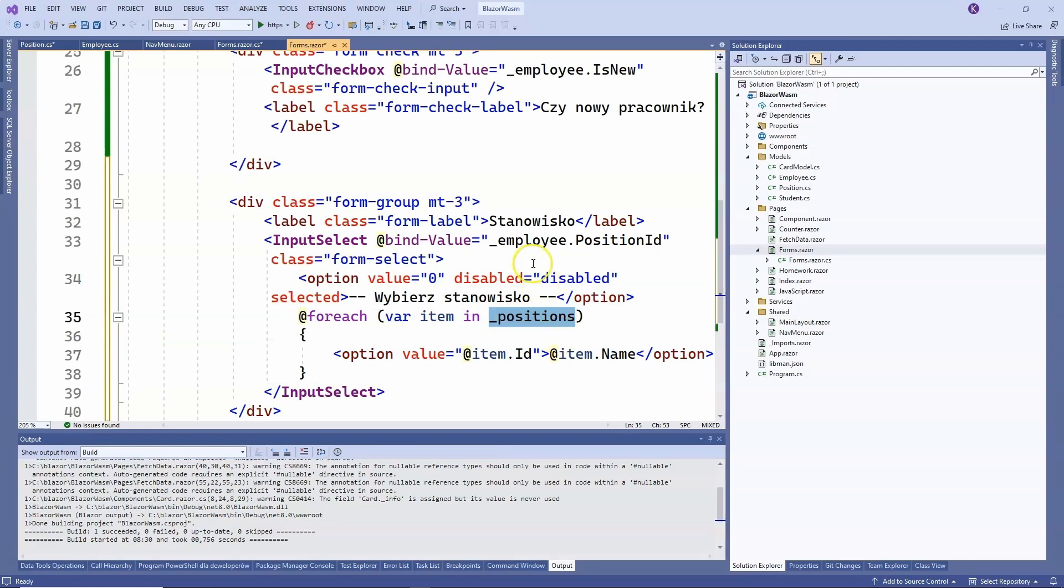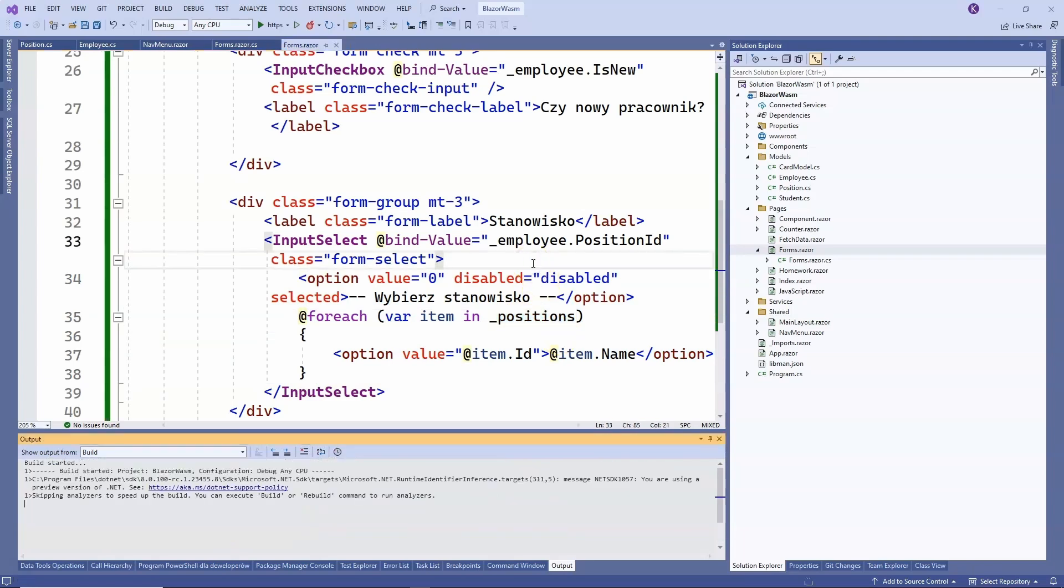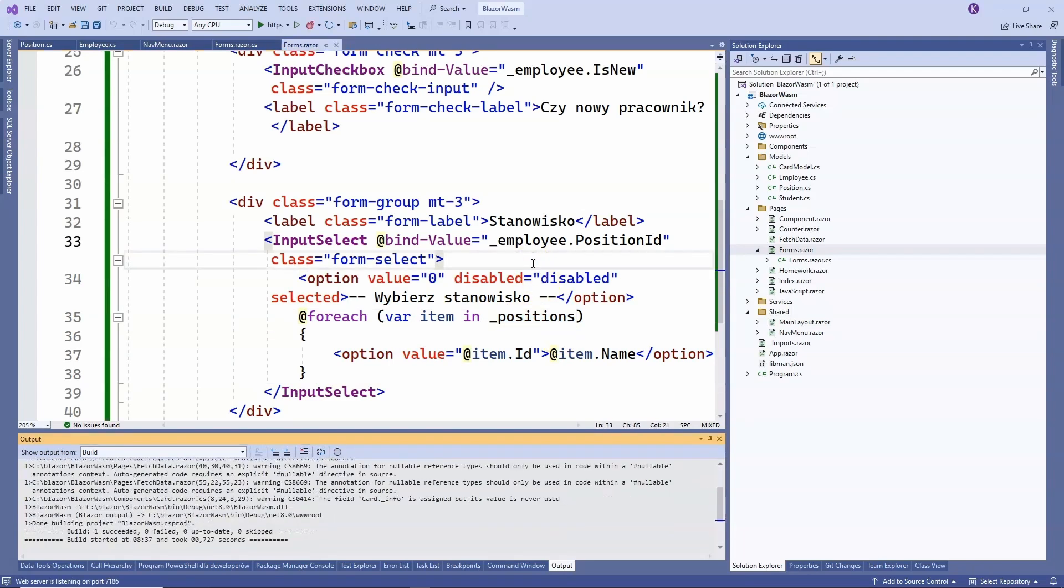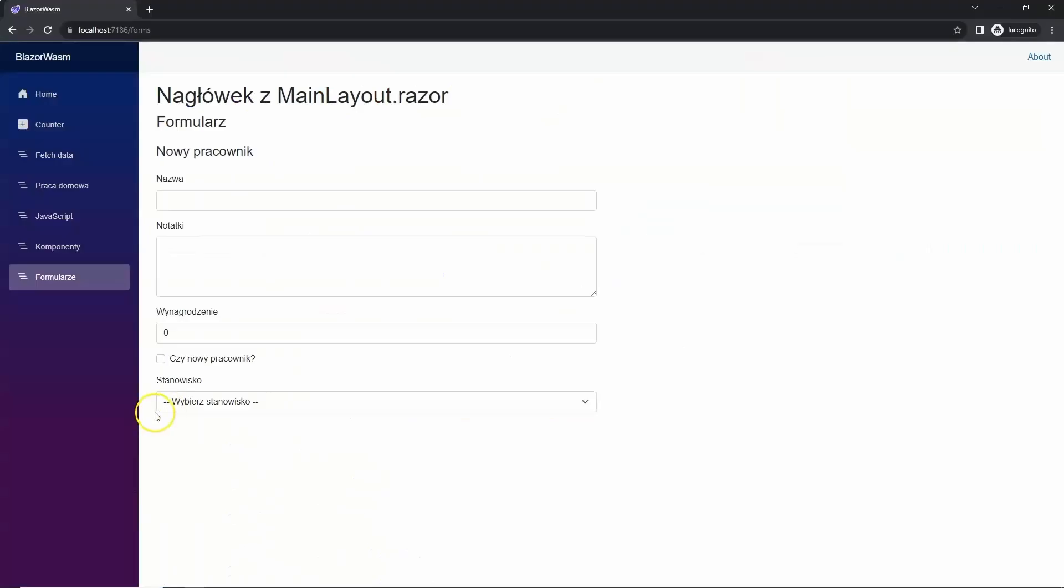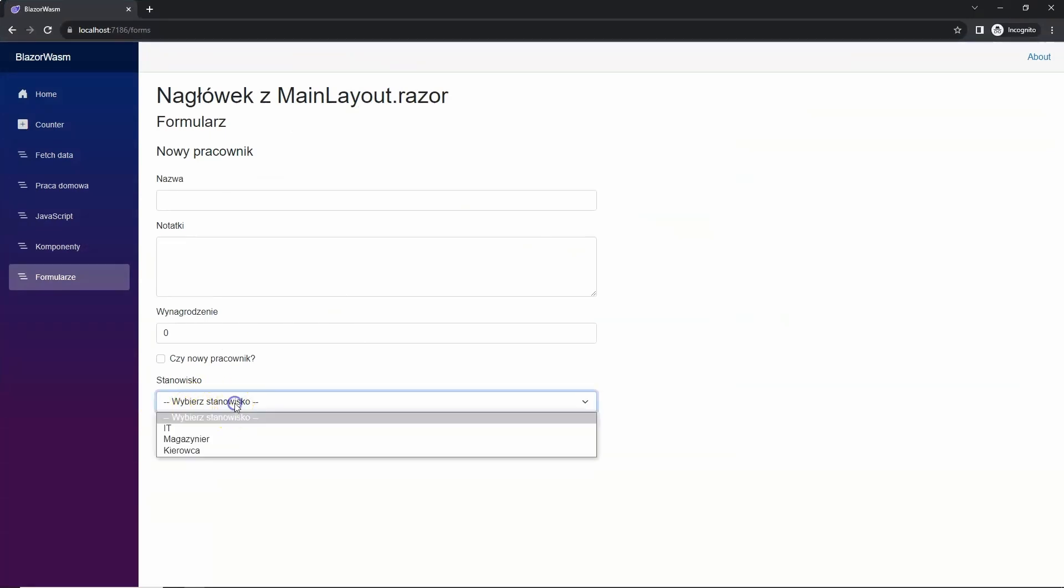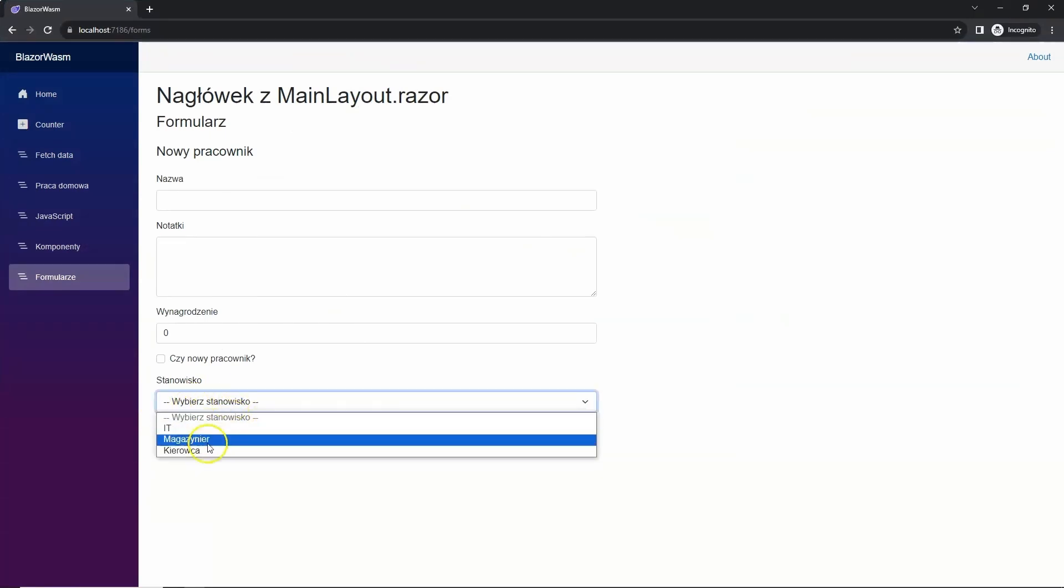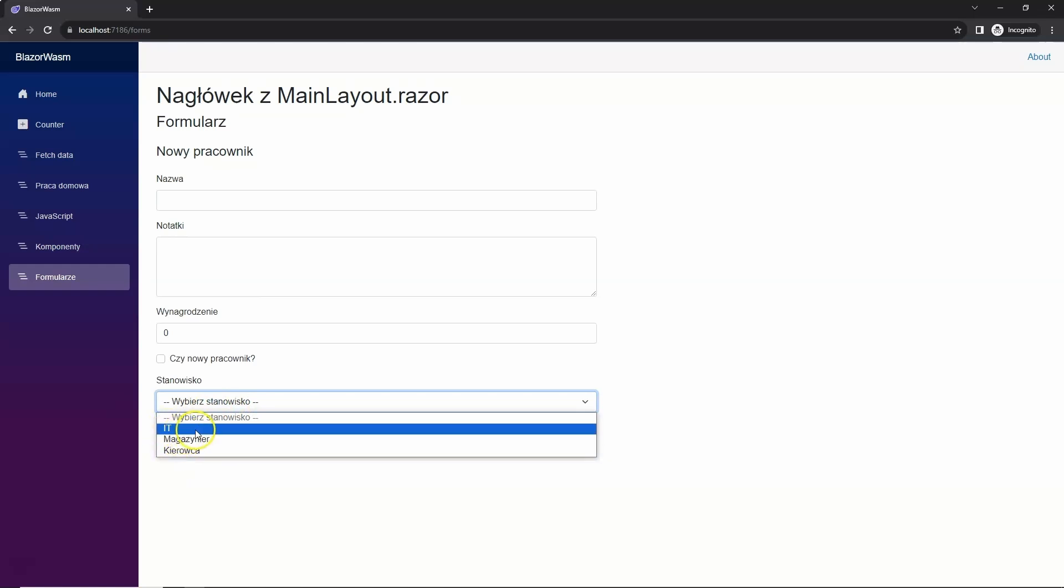Here, the select has been added. First, we have this label and an option that cannot be selected. It is grayed out and we can only choose from the three options we created in the C-sharp code. And now, if I select an option, I can't go back to the first option, which is locked.